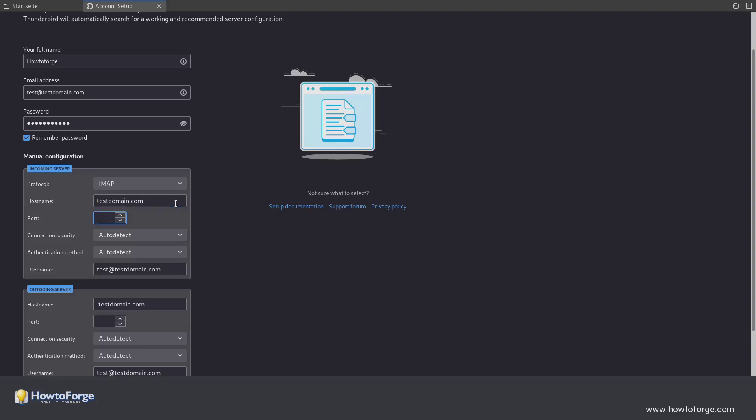You can either use StartTLS with port 143 or SSL with port 993.